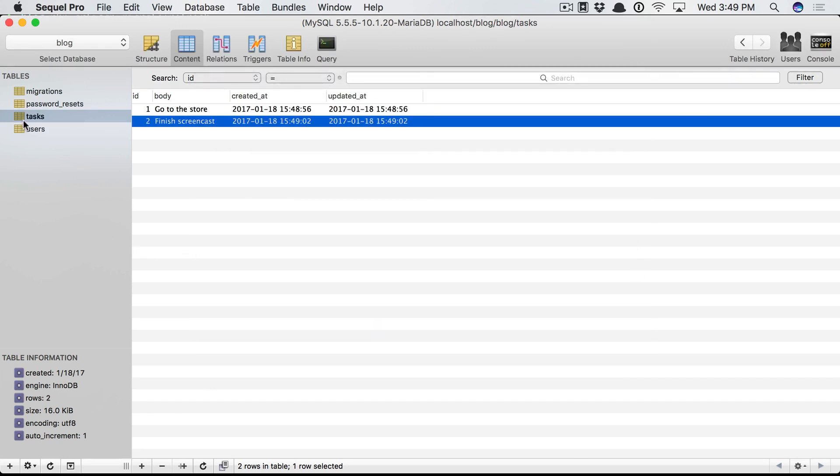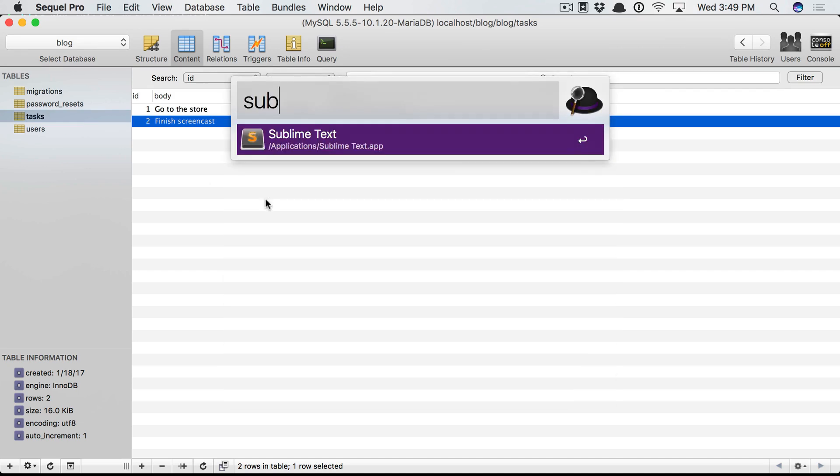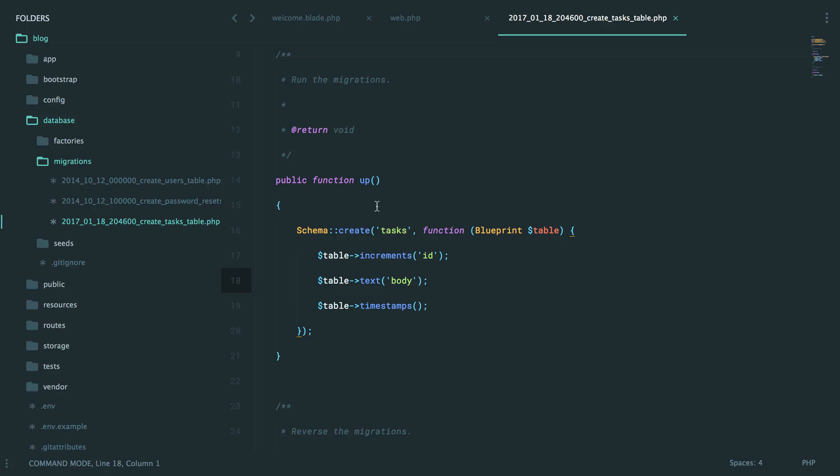All right. So now I have a task table with two records in it. And I want to fetch those. Let's go back to Sublime.